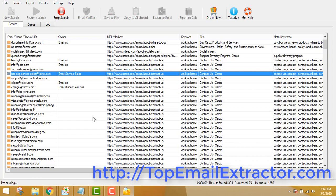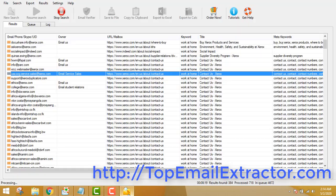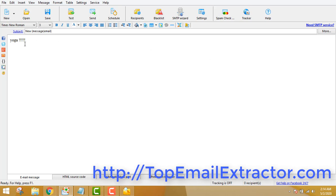The third step is to send emails using email sender software. I'll give you the link to the email sender software in the description below. You can add all the extracted emails, test them, and send the emails to make a commission. The tracking is also built into the software. I recorded this video because I wanted to send an email to a yoga list I had just extracted.